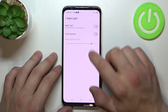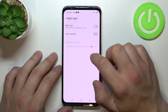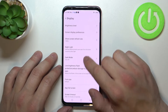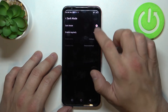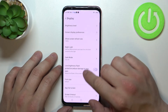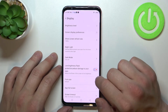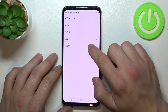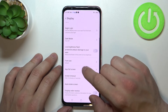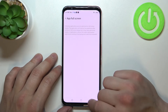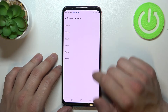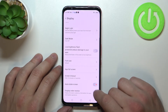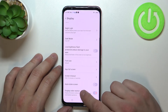Then we can enable or disable night light and adjust it. Next we can enable or disable dark mode, low brightness flash protection, change font size, set up full screen and screen timeout between 15 seconds and 10 minutes. Then we can enable or disable auto-rotate screen and display order reverse.